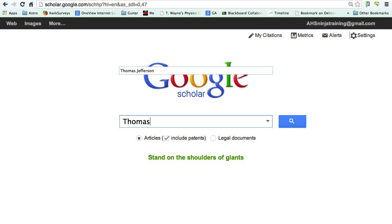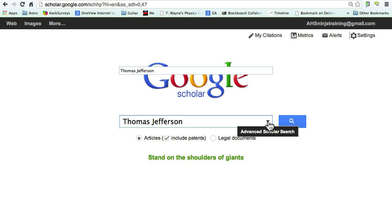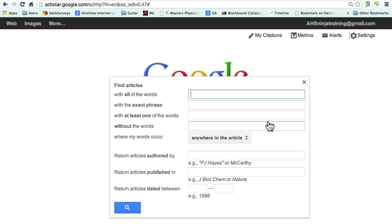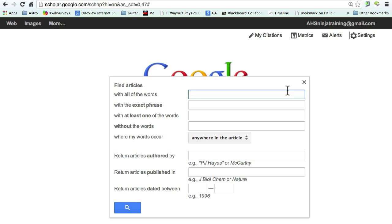I'm going to look up information about Thomas Jefferson. I can use all the search skills that I normally use on Google here as well. There's a nice little drop-down to make things easier — it's this little triangle piece right here on the side — and that's a built-in advanced search. In the advanced search, I can refine my search with dates, publishers, and who it's authored by, so I can do a lot more work with it.